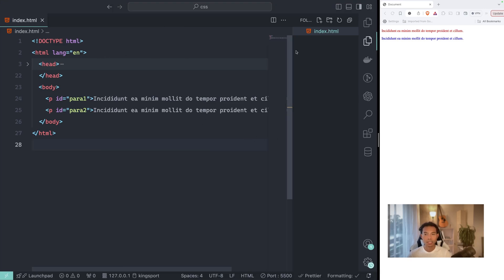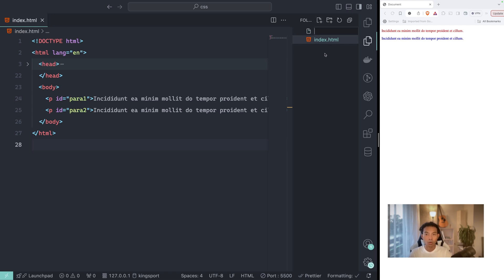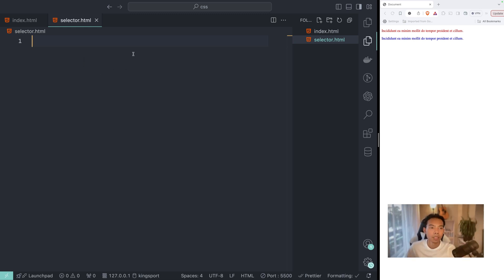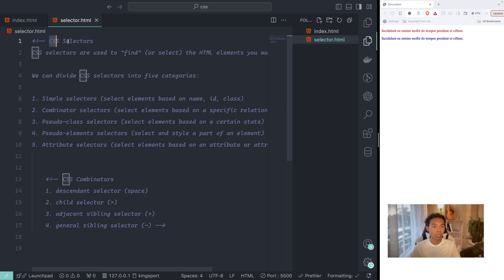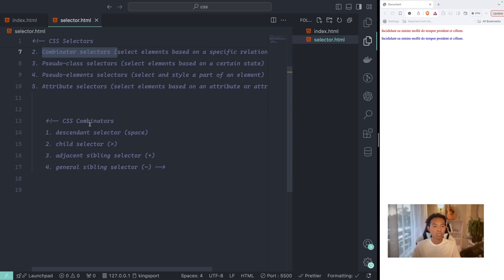I want to create another separate file called selector.html because I want to keep records of what we have been studying, and I will push it to Git as a note so you can reference it later. I will create a file called selector.html and keep all the notes in the same file using comments. We have already studied about simple selectors and combinator selectors.